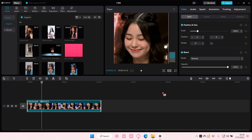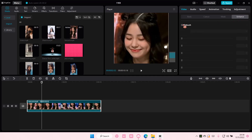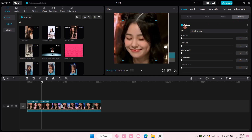I don't think she has any flaws, so it's going to be hard to see a difference. But what you're going to do is select your video and go to Enhance, which is here. Select the Retouch button and choose Single Mode because there's only one person. You can make her face smoother by going to the right.